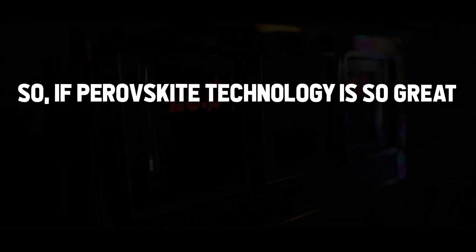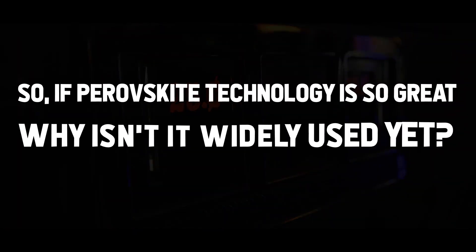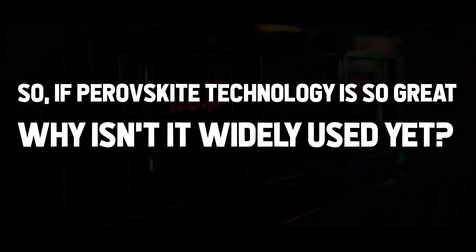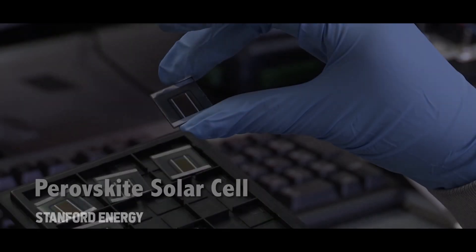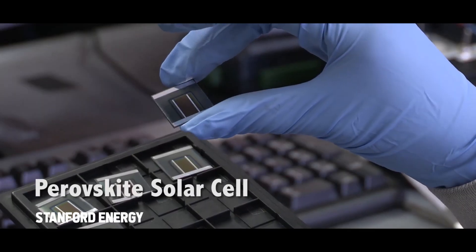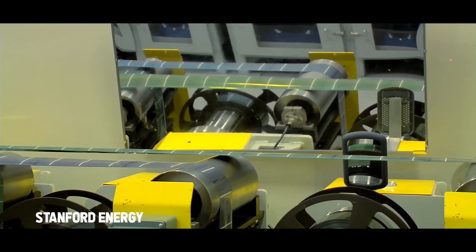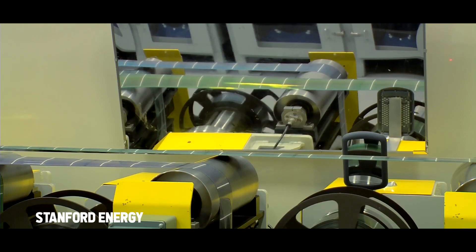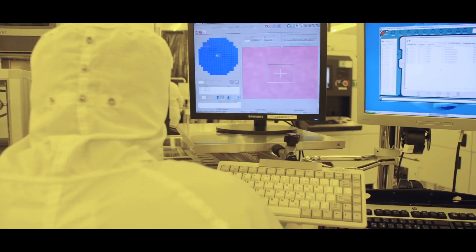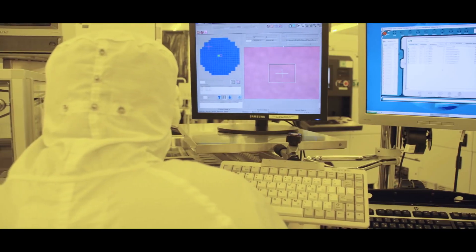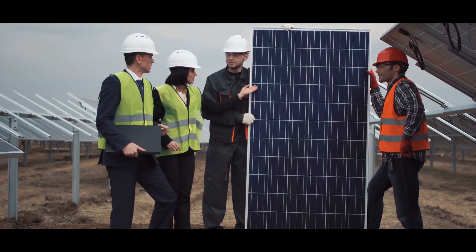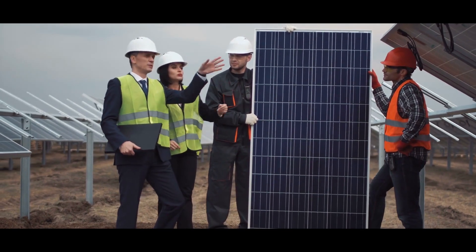So if perovskite technology is so great, why isn't it widely used yet? The biggest problem with perovskite technology is that the durability is currently significantly lower than of conventional wafer-based silicon cells.